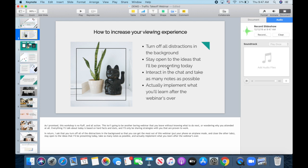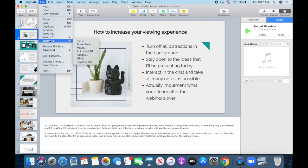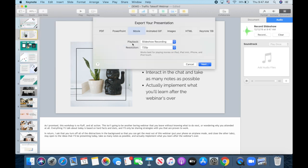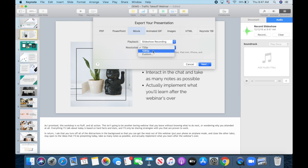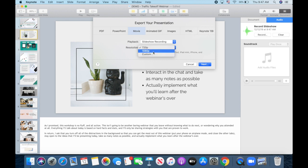Once you're happy with your Keynote recording and wish to export it as a video, click on file, export to, and then on movie. Leave the playback as slideshow recording, and if you wish, you can change the resolution from 720 pixels to 1080 pixels, or even add a custom resolution of your choice. Then click on next.